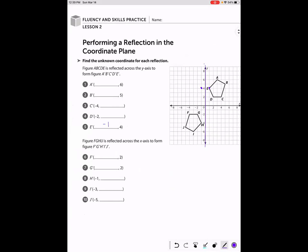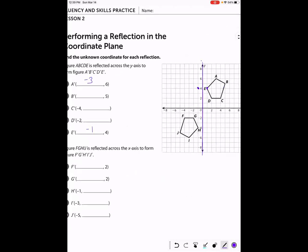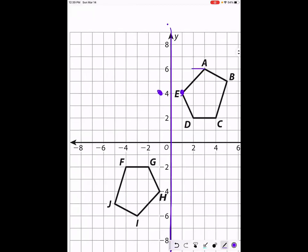Point A starts out at three, six. When we reflect it, A prime is still going to be at the same height — the same y-value of six — but now the x-value is going to be negative three. You can see that A is one, two, three units away from the line of reflection, so after reflecting it's still going to be three units away on the other side.